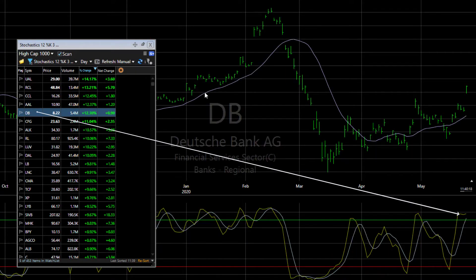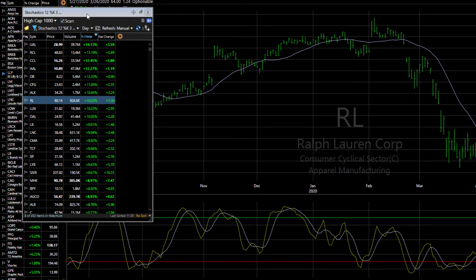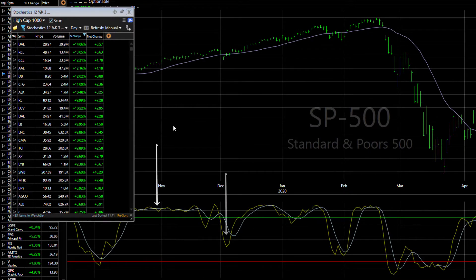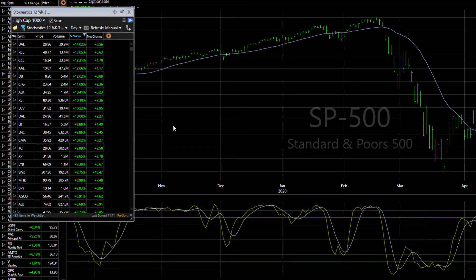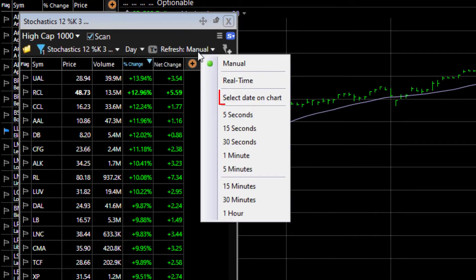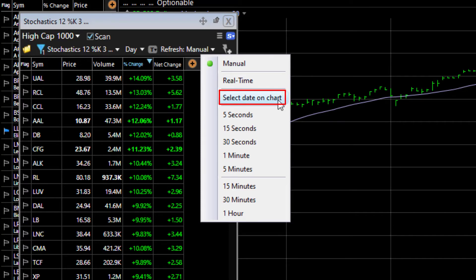Now let's say that I'd like to see the stocks that met this stochastics criteria at specific dates on the SPX chart that may reflect different market conditions. To see the results for a chosen date, I need to change the refresh rate in my scan window. It defaults to manual, so I click on the menu button and choose Select Date on Chart from the dropdown.